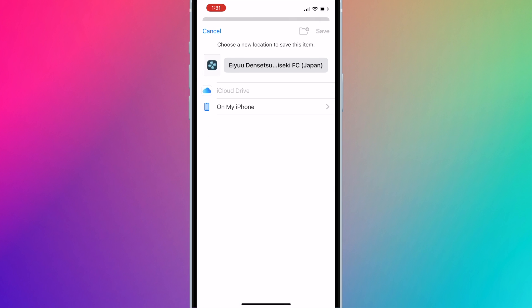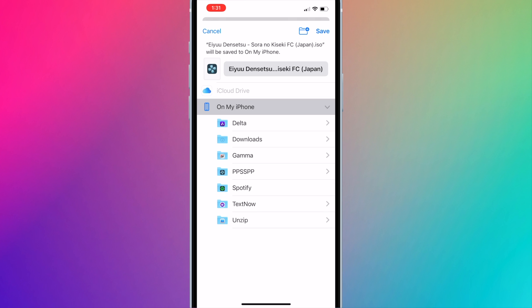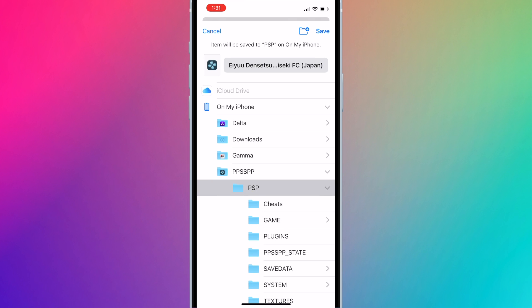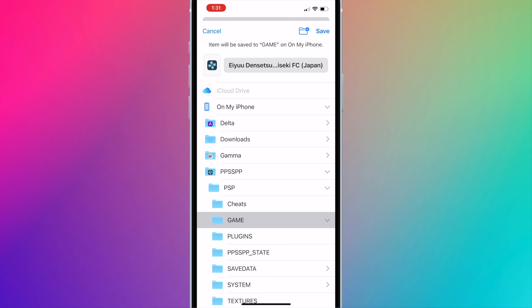Go to On My iPhone, PPSSPP, PSP, Game, and press Save.